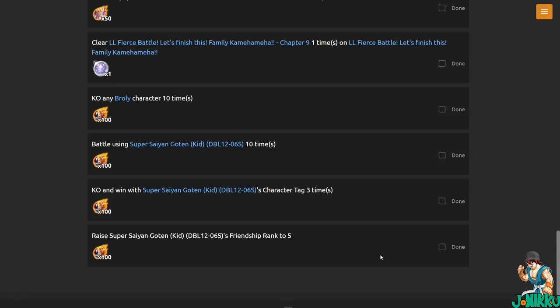So yeah, once you get Goten 100 Z power, make sure you make him Friendship rank 5 so you can get this Z power. Then the other stuff, KO and win with Super Saiyan Goten 3 times. Battle using Super Saiyan Goten 10 times. KO any Broly character 10 times. So yeah, it's pretty simple to be honest. That's pretty much how you unlock Super Saiyan Goten.